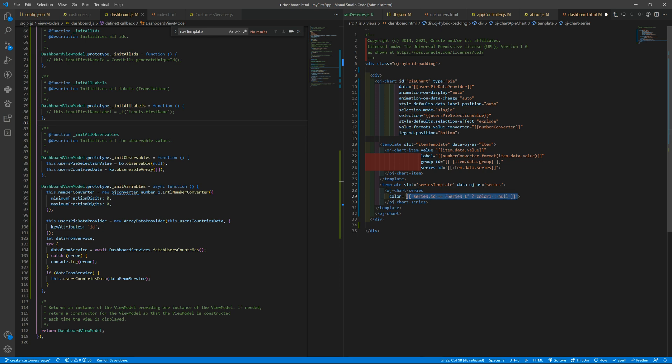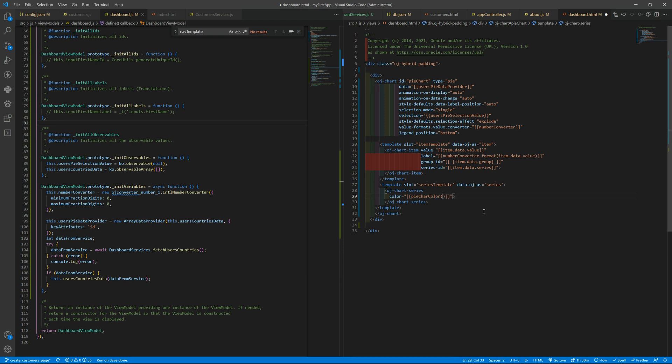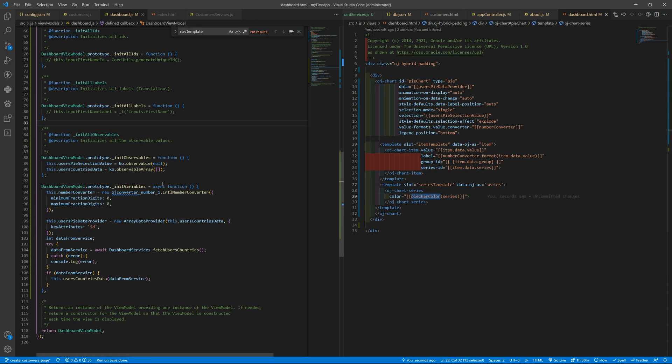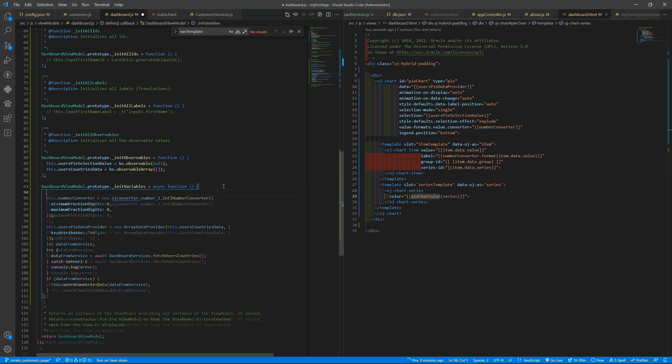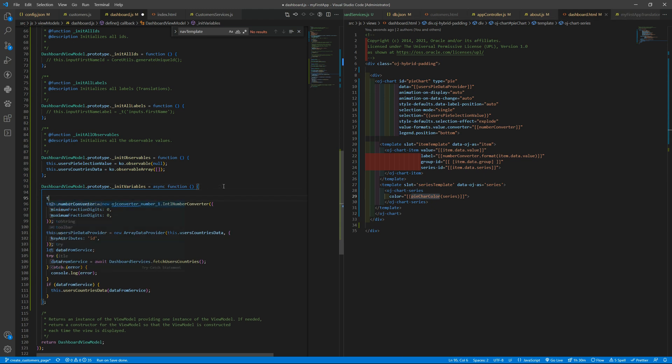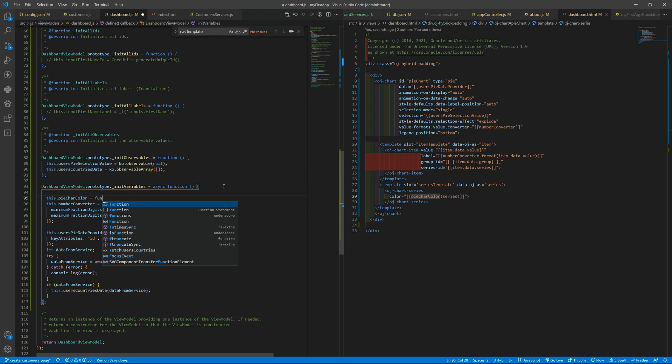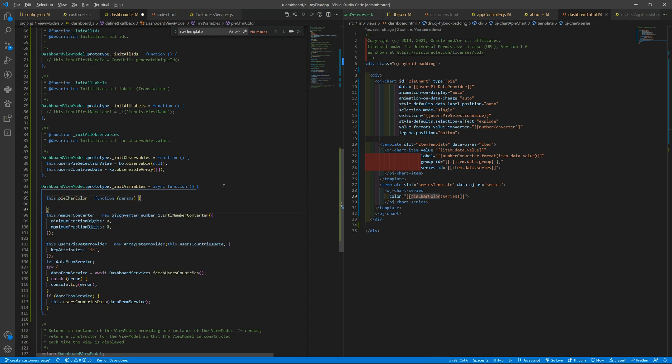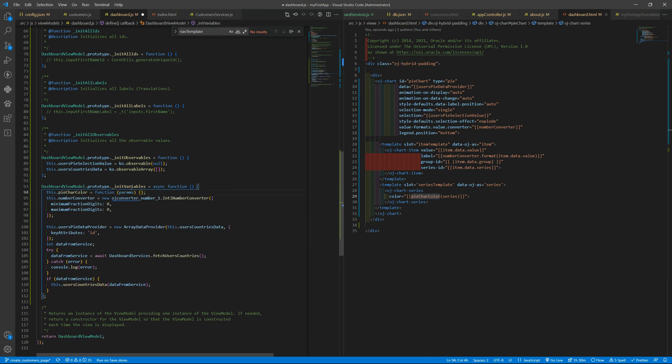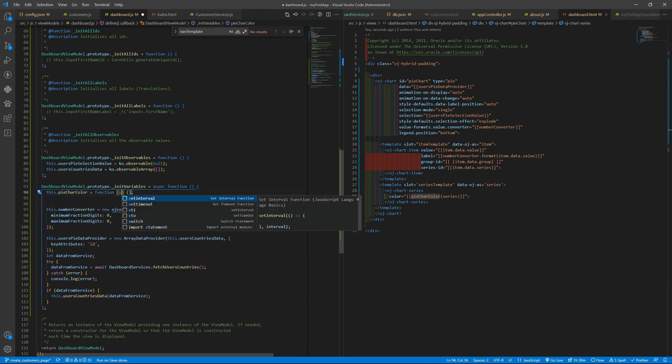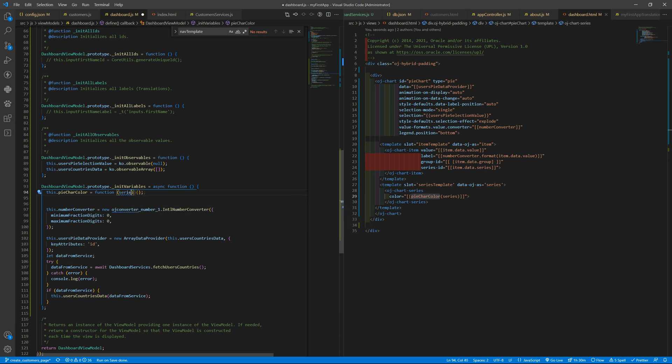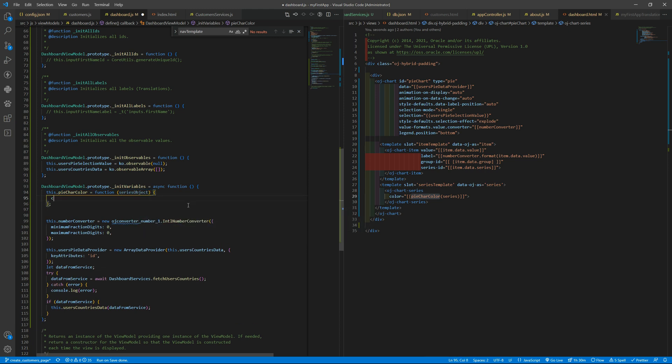And we want to use a function here that is pie chart color that receives this series object we have here. We need to define that in dashboard. It can be here in its all variables and that will be this.pieChartColor equals to function and we will receive this series object and we can for now display it so we can see what we have inside.